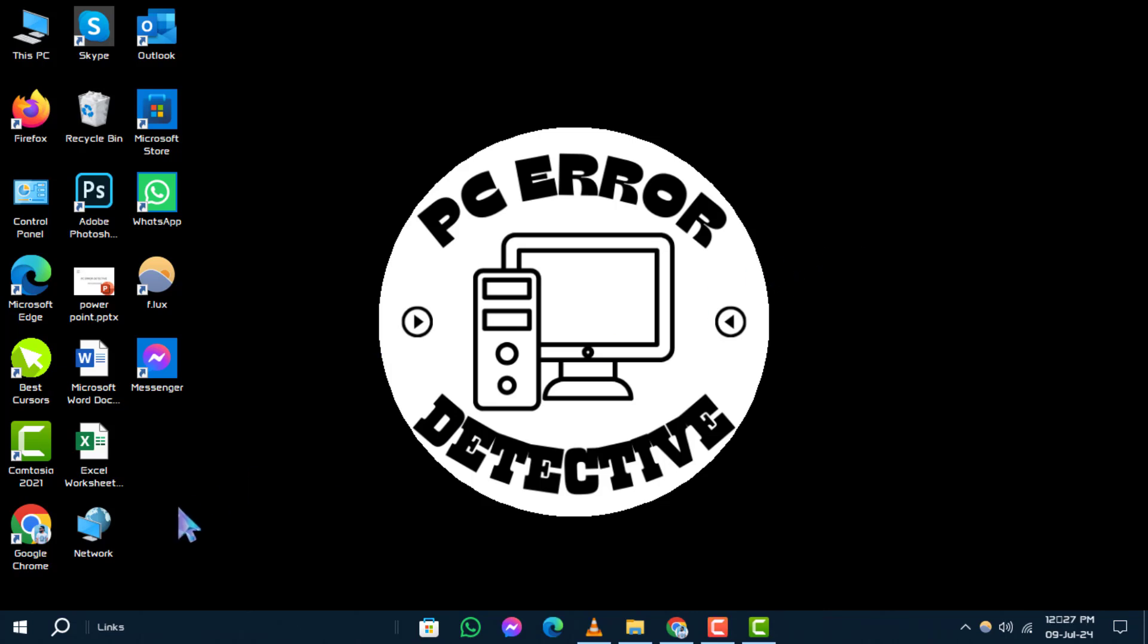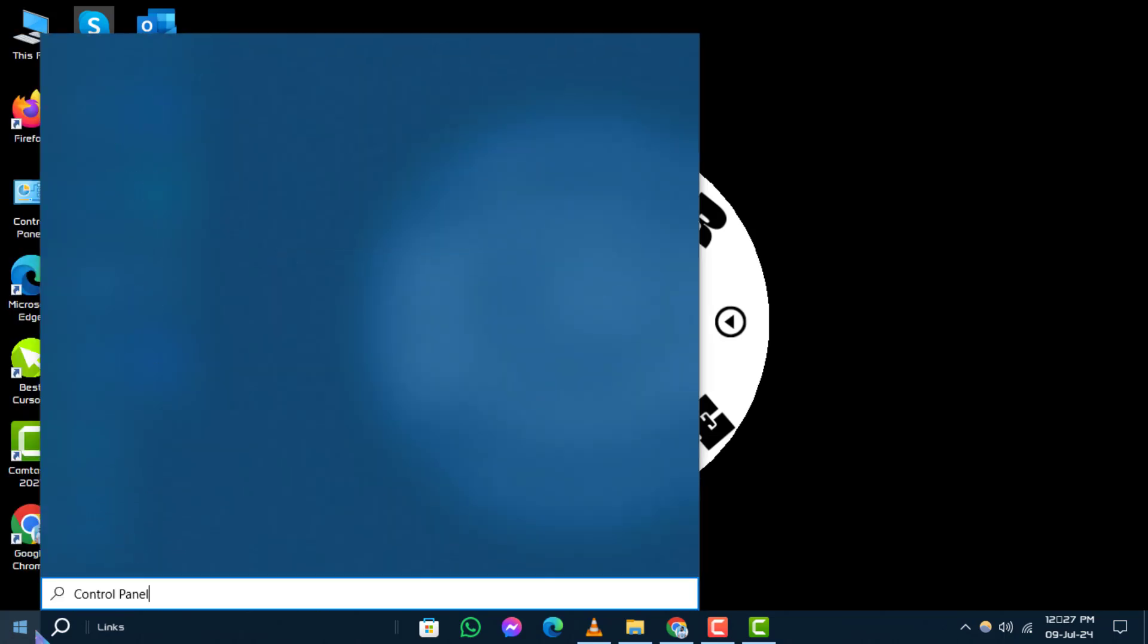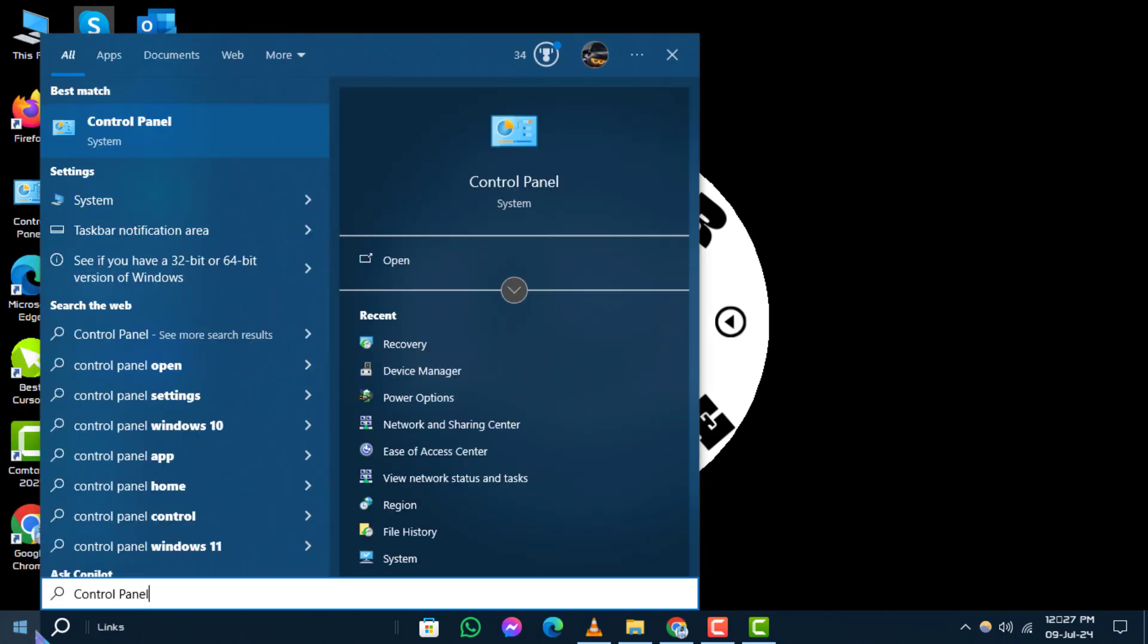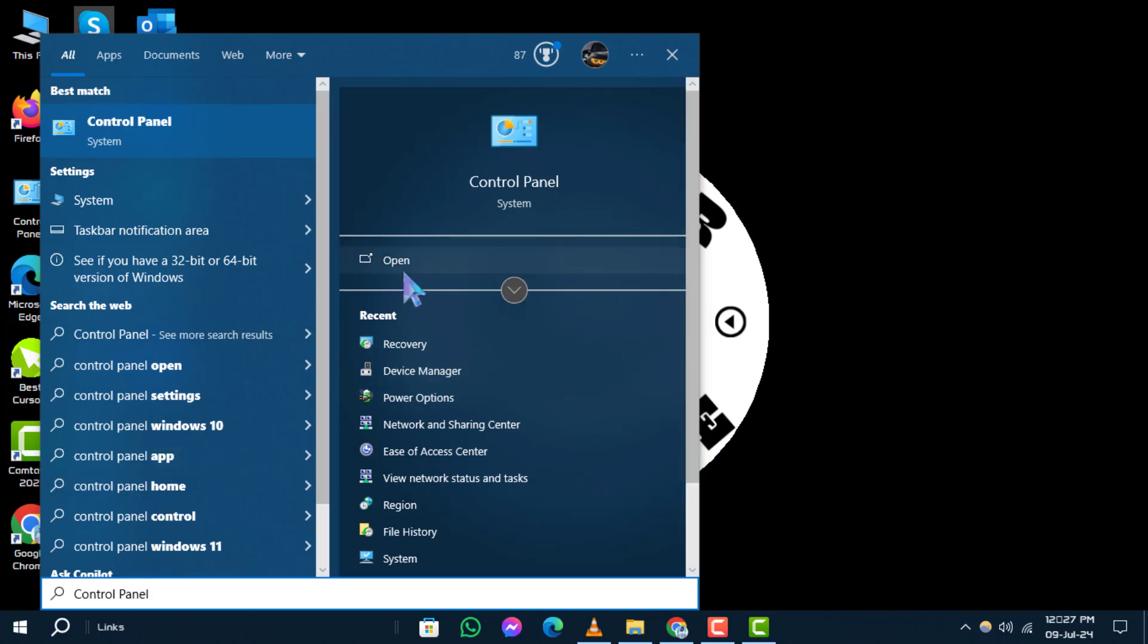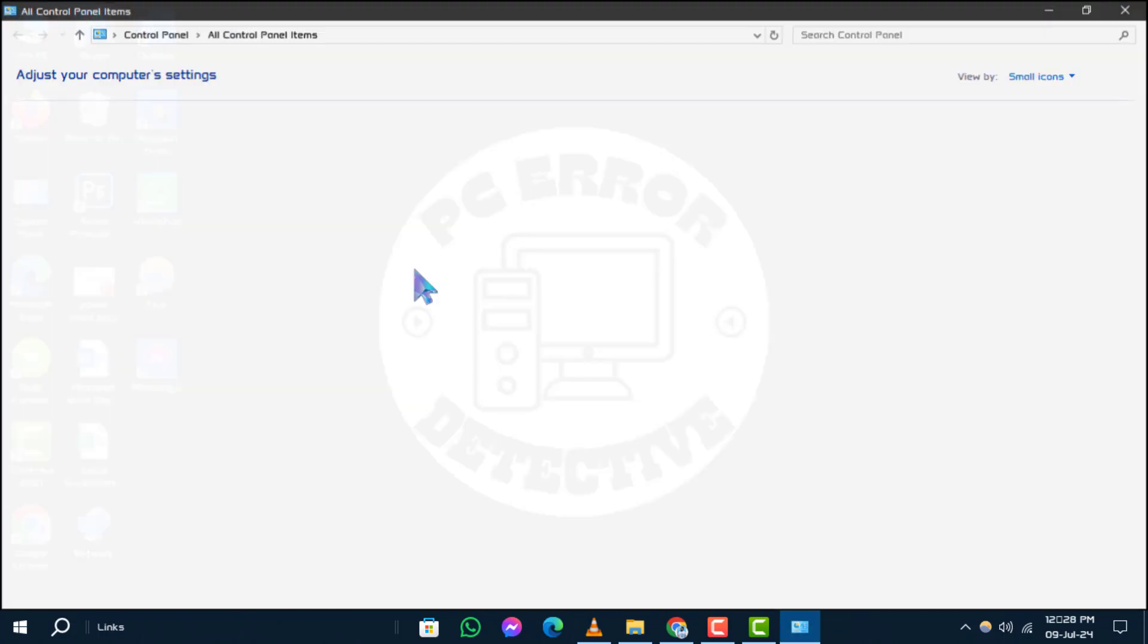Step 1. To begin, select the Start button in the bottom left corner of your screen. Next, type Control Panel in the search box located next to the Start button on the taskbar. From the search results, select Control Panel.